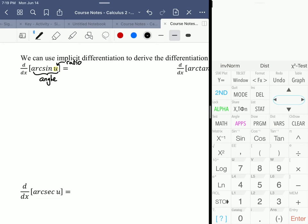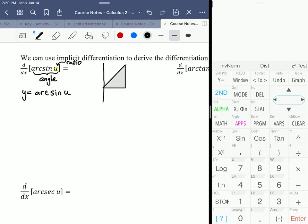If we look at y equals the arc sine of u, the result is going to be some angle y. So I'm going to draw a reference triangle in the first quadrant. That angle — because arc sine of u is going to result in some angle — we're calling that angle y.